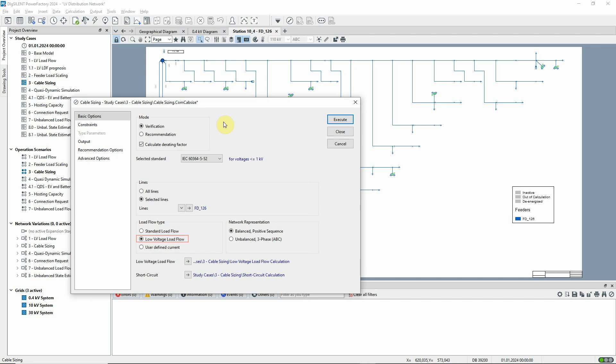The low voltage load flow will be used. If you're not familiar with this particular load flow calculation, there are two other videos in this playlist that show what it does. The balanced network representation is selected.